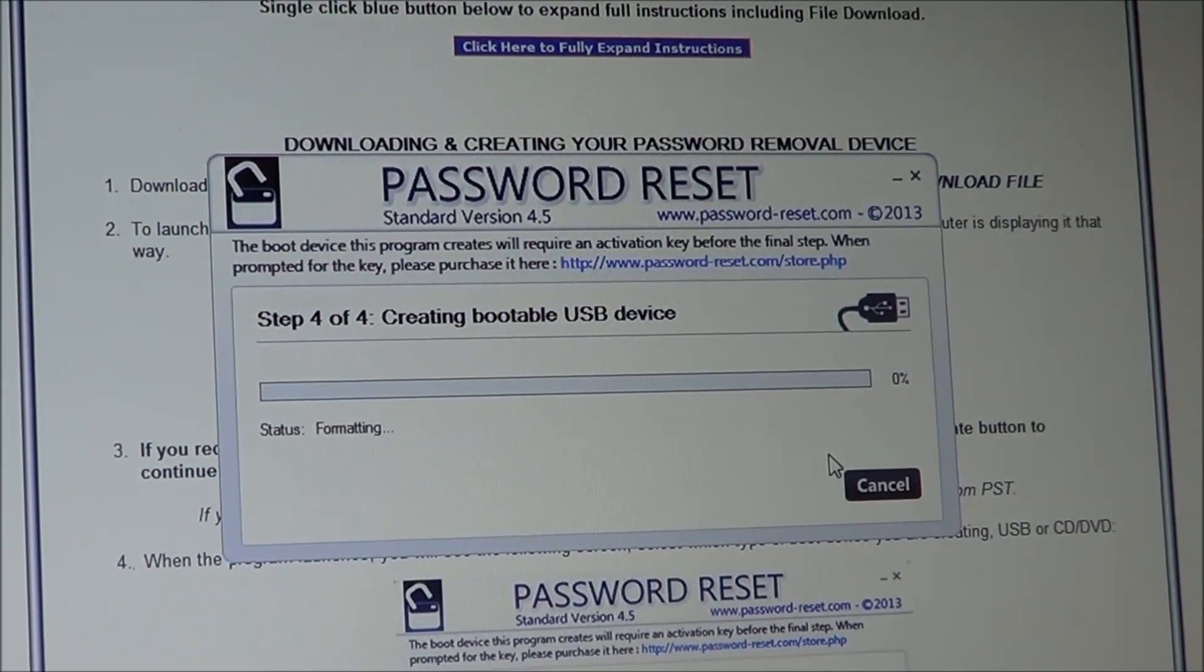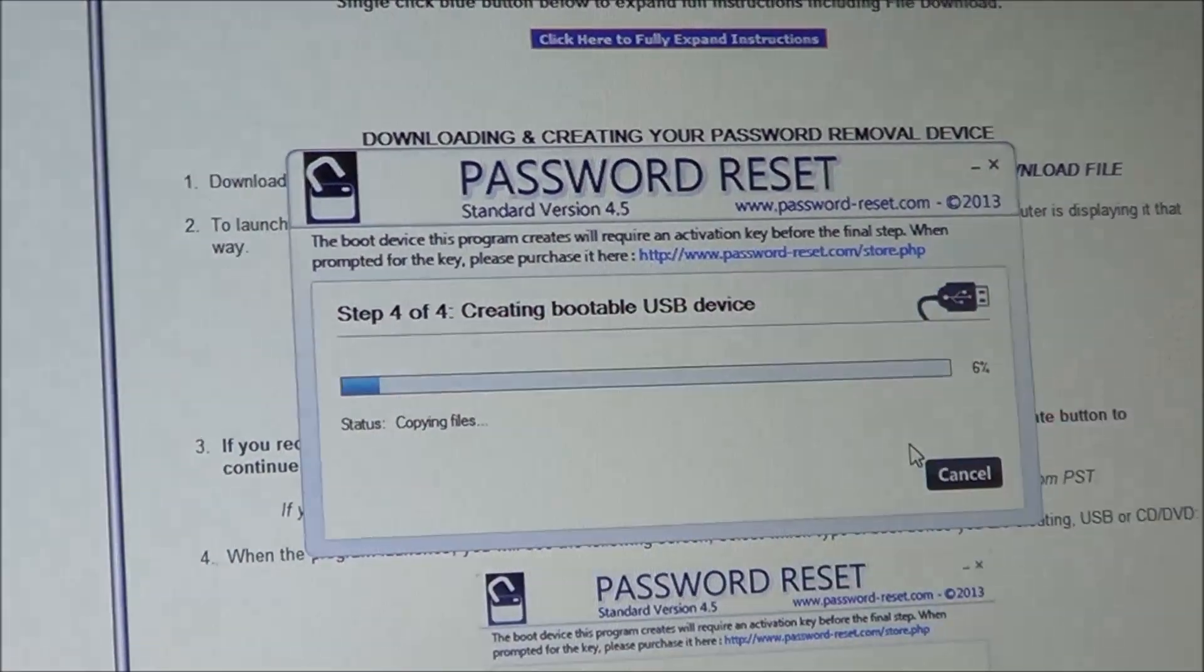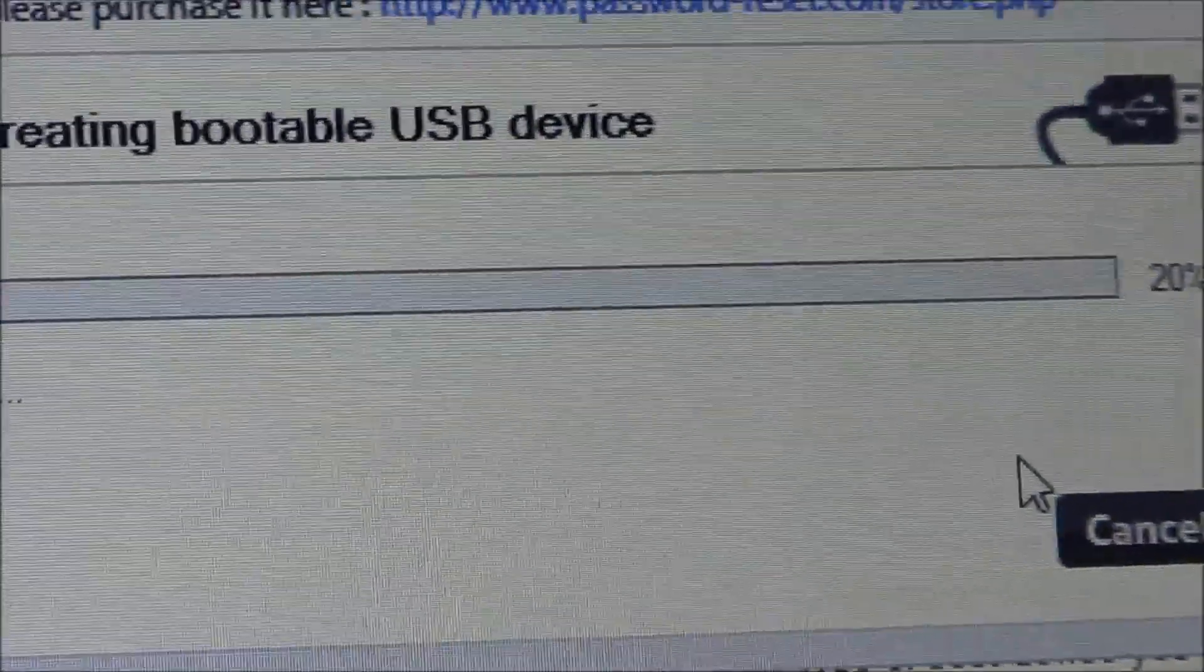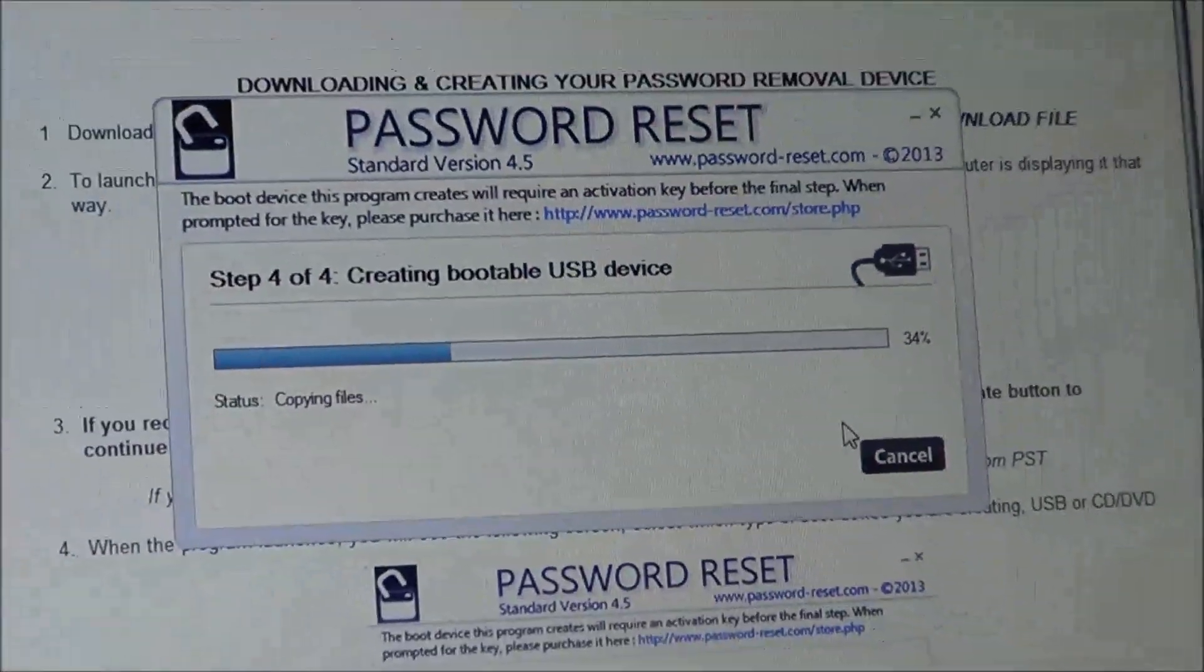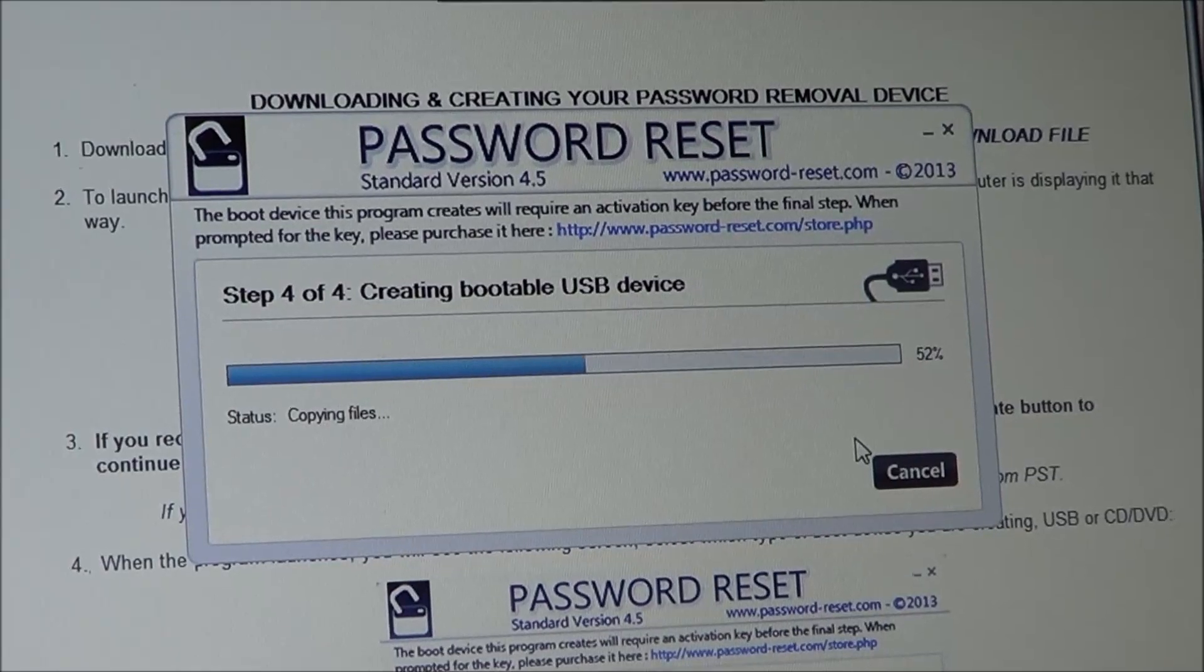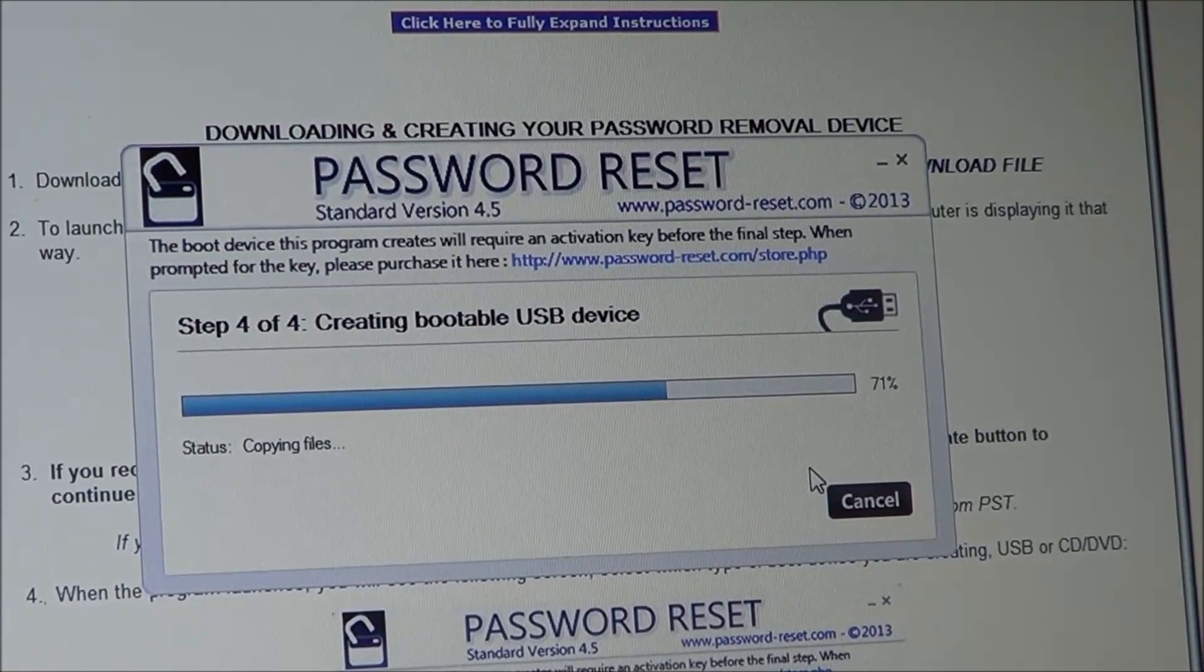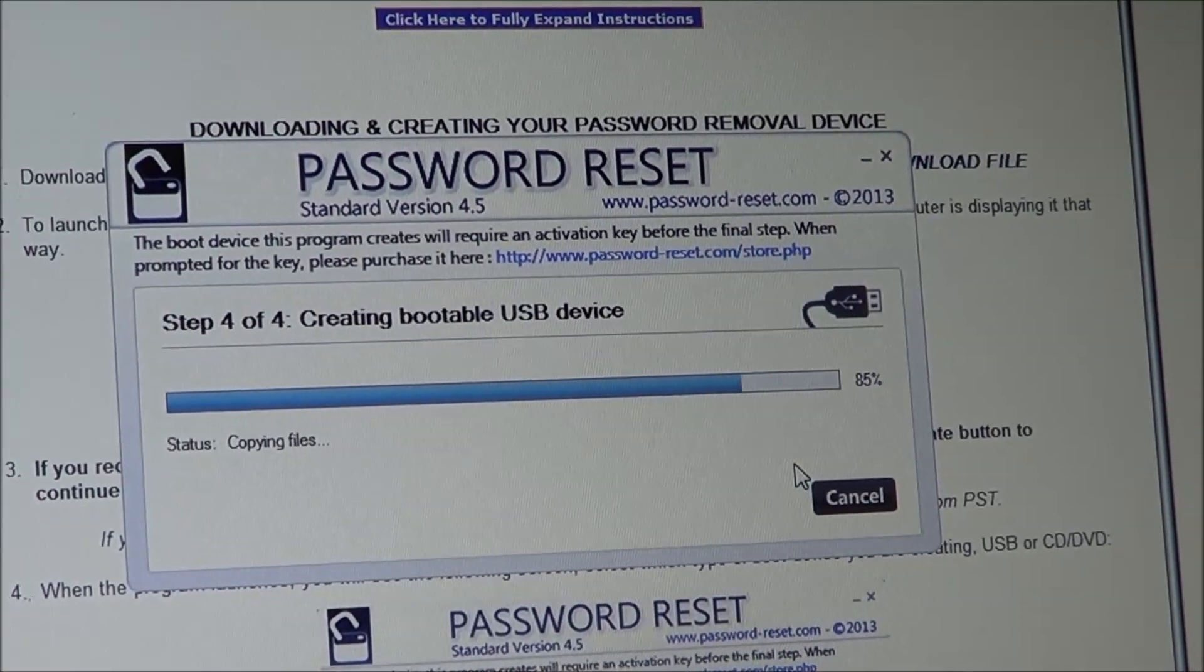And it starts with the formatting, and you got a 0% here, and then it pretty much flies along once it gets going. It kind of depends on how fast your computer is, but we're at 20% right now, so it should be done very shortly. And just keep in mind, the size of the drive does have a little bit to do with how fast it formats and stuff, so if you have a larger drive, you might have to wait a little more. But ours is an 8GB, and it's a good size to use.